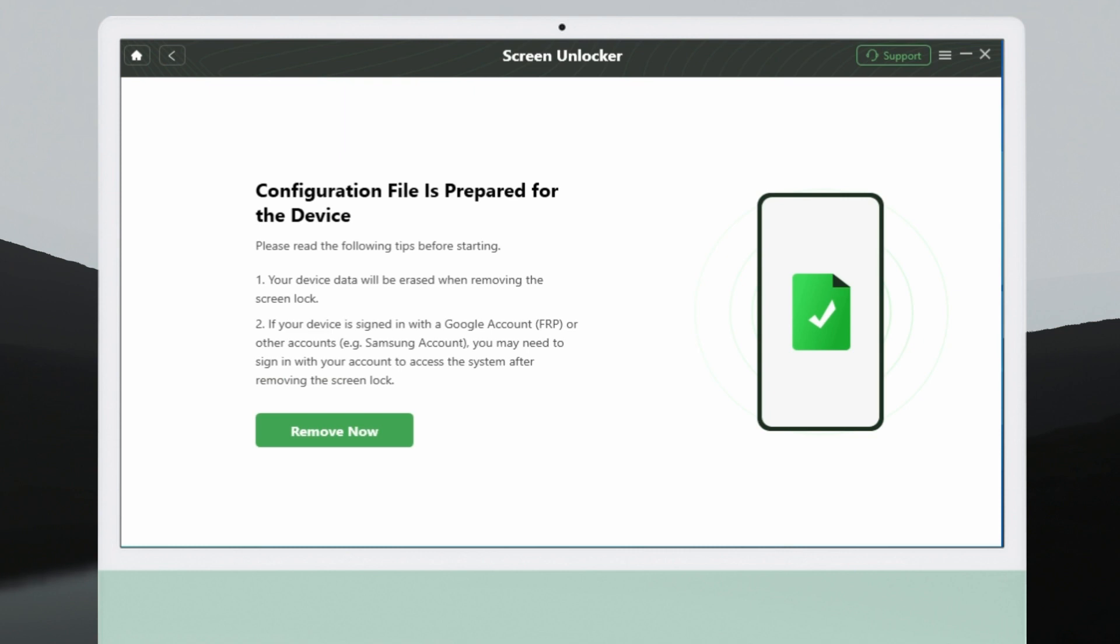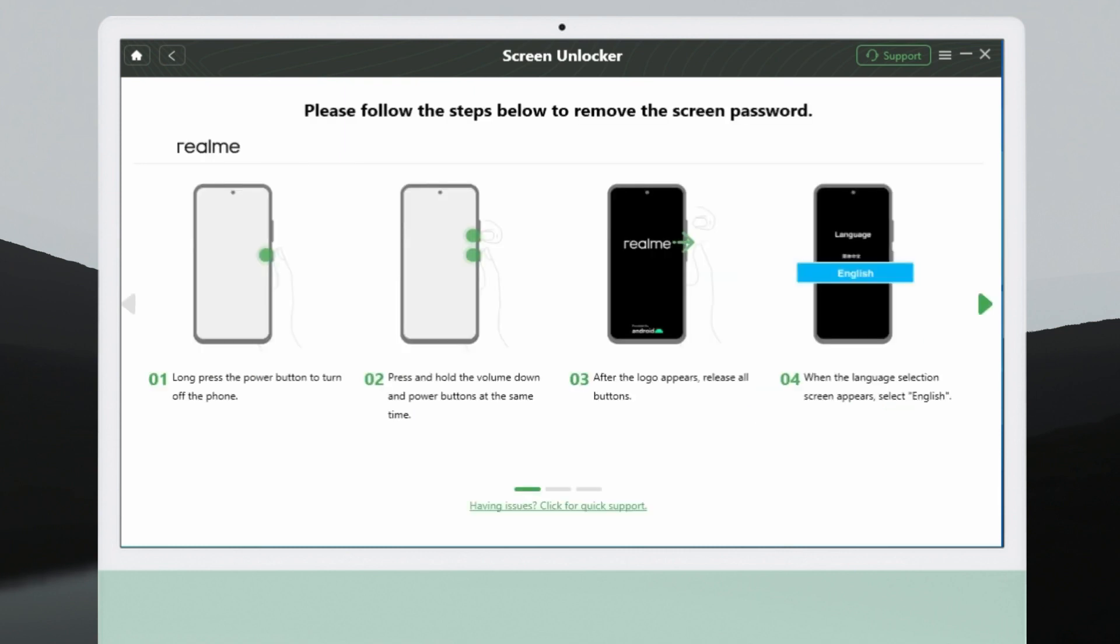Then, DroidKit will start preparing the configuration file for your Realme phone. After completion, click the Remove Now button.